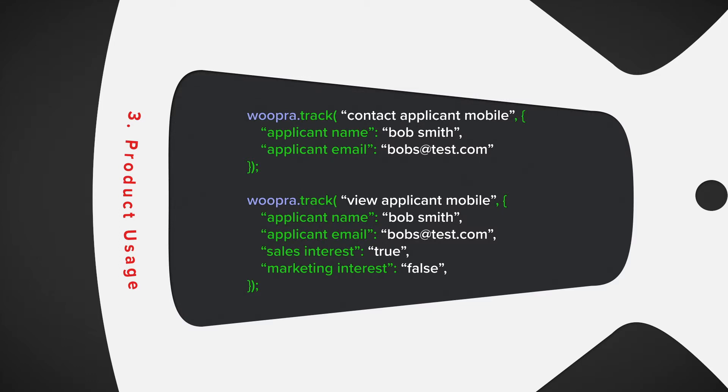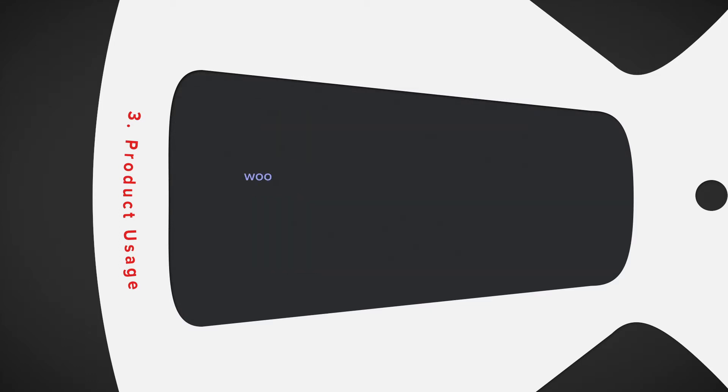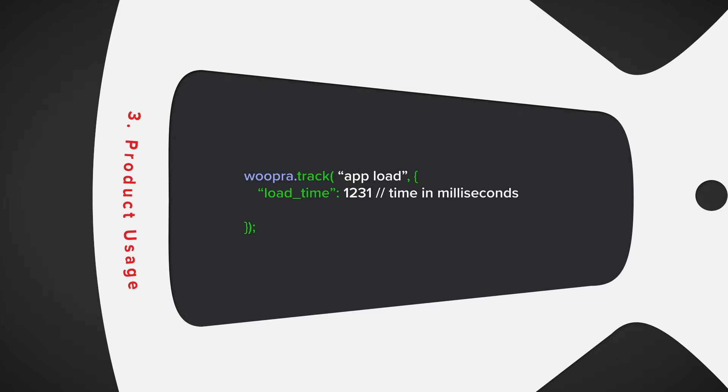SPAs or single page applications can also be tracked. For that, you can add load times like in this example. Tracking this data would be important to see if these load times are impacting conversions or churn.